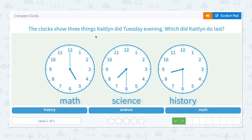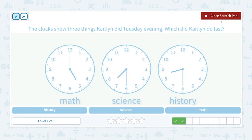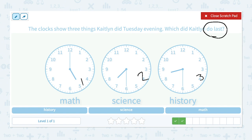The clock shows three things Caitlyn did Tuesday evening. Which did Caitlyn do last? She studied math at 5, science at 7:30, and history at 8:30. Math is the earliest. At 7:30 she did science, and at 8:30 she did history. The important keyword is which did Caitlyn do last — so number three, she studied history.